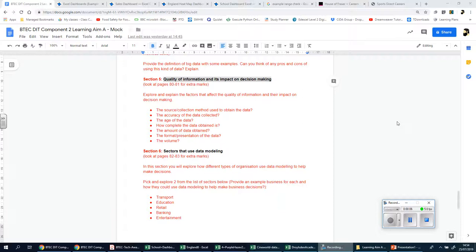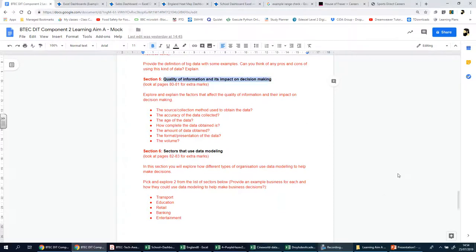Okay, so welcome back ladies and gents. We're going to be looking at section 5 now, which is basically all about the quality of information and its impact on the decision-making process and how it can affect it.